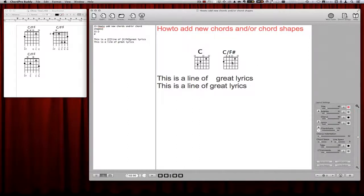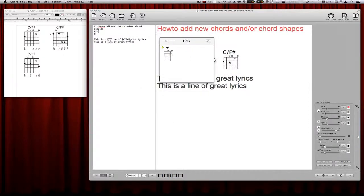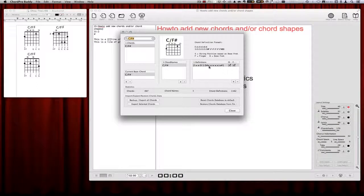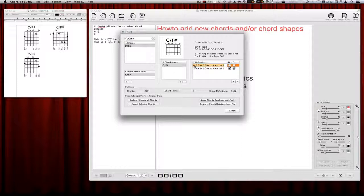To add a new shape for a chord which is already inside the database, you also click on the chord diagram, as I will show you here, and then click onto the edit button. Then you need to add a new chord definition on the right side — click on the plus button and you get another empty definition. Go inside the definition and add the next chord shape.